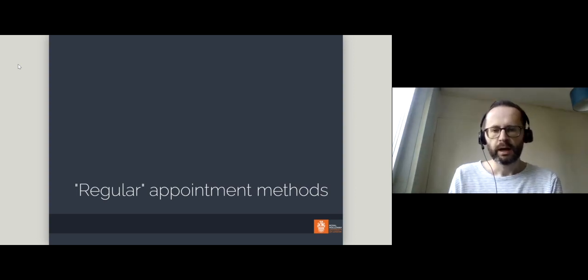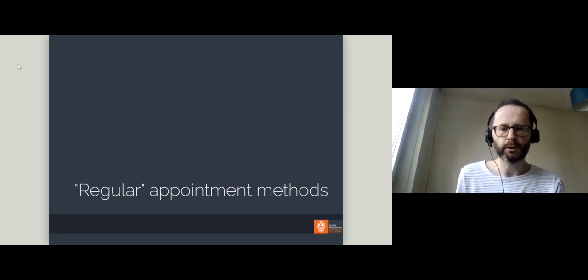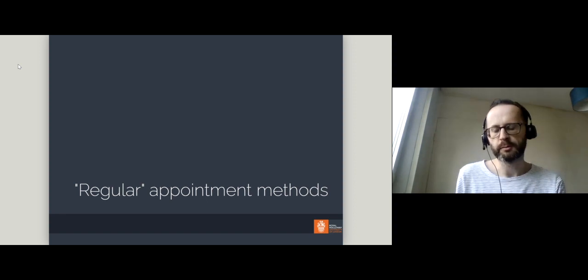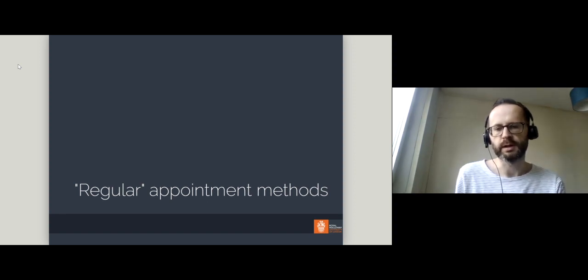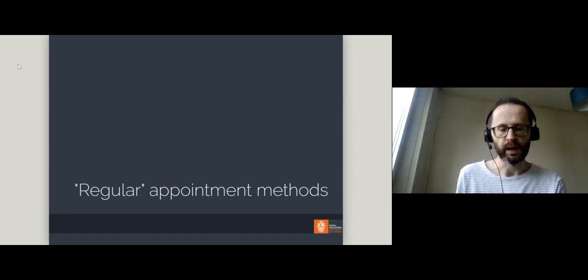Hi there. In this second video, I'll be looking at some of the appointment methods that are used to appoint judges worldwide.